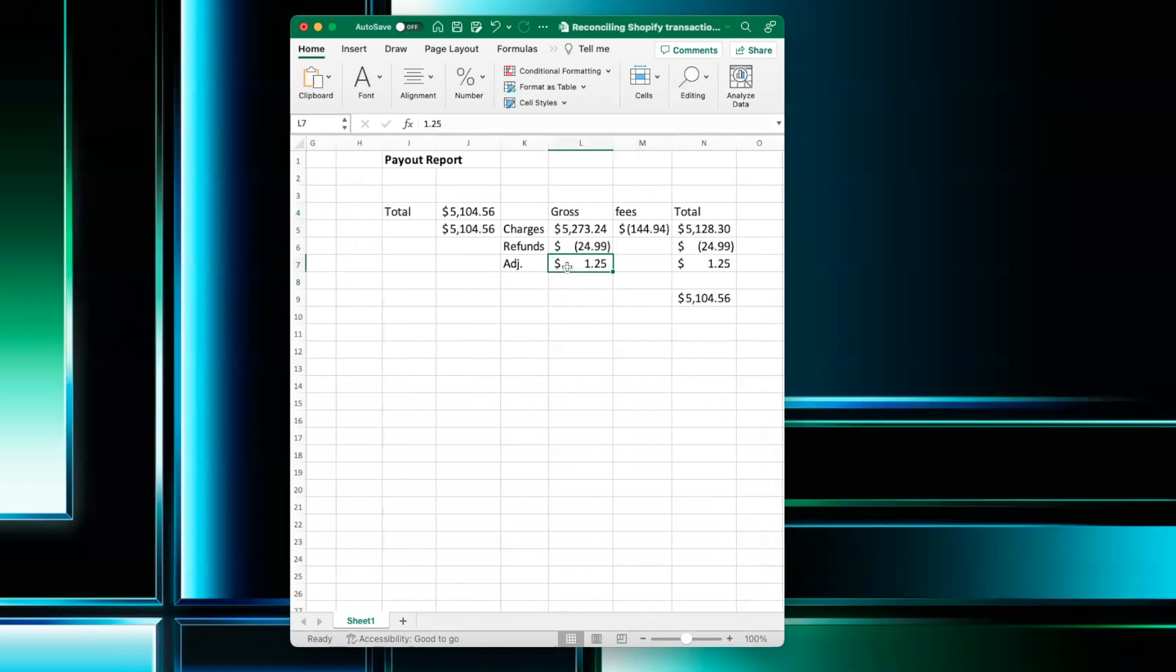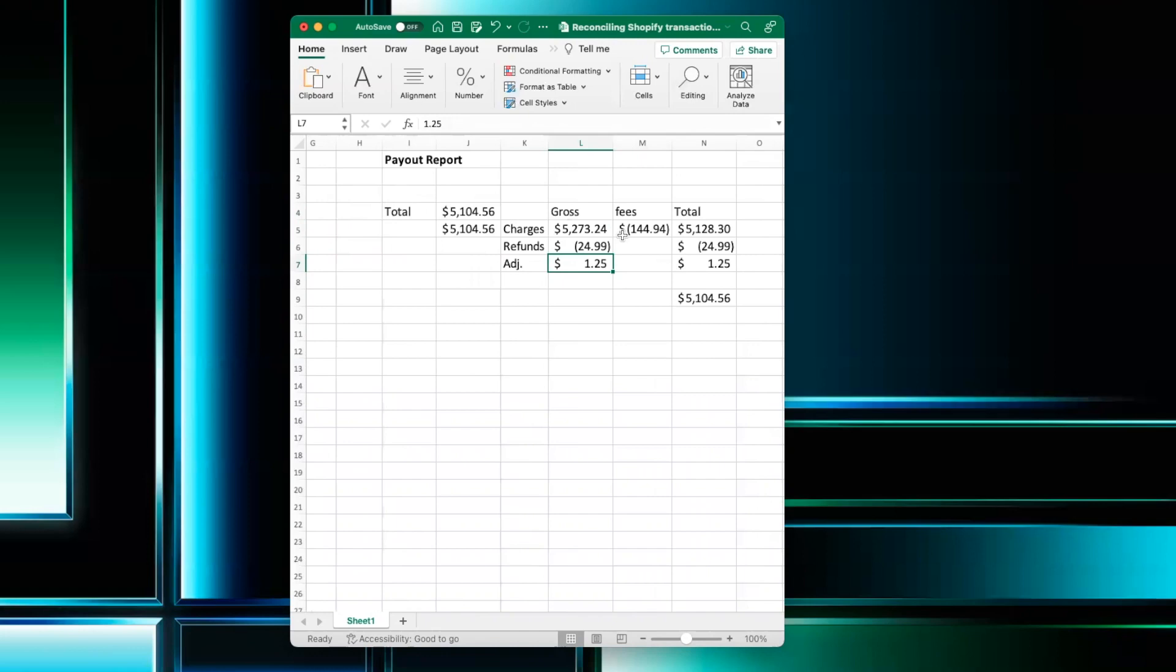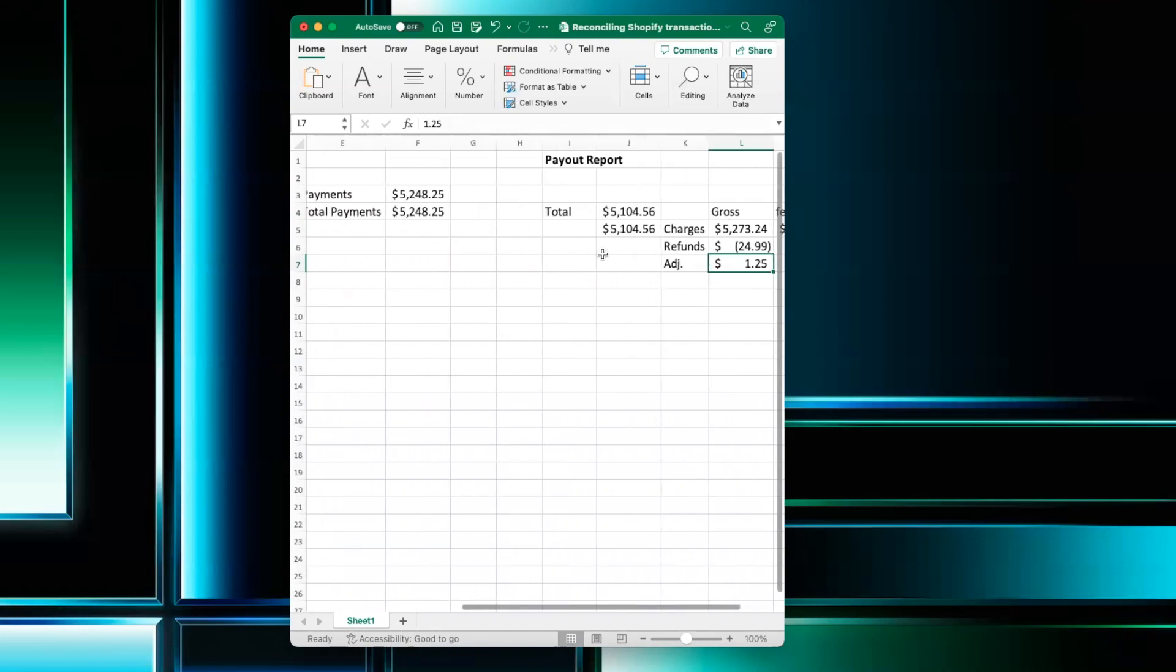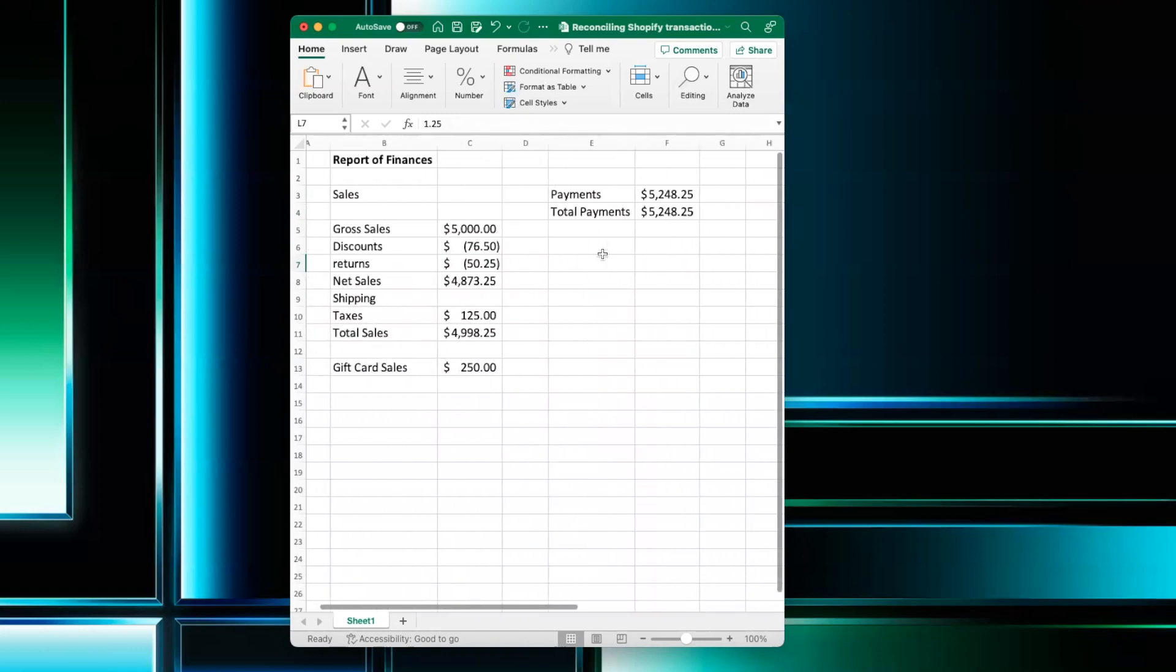Now, fees and adjustments, we have to do a journal entry for them, and that's part of the reconciliation. So that's how we tie in payout to the Shopify report of finances.